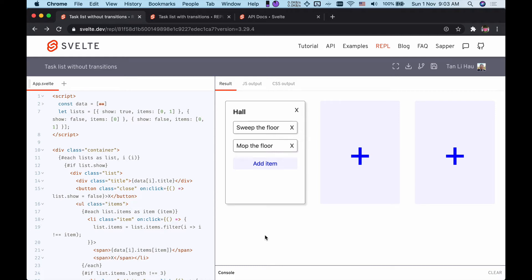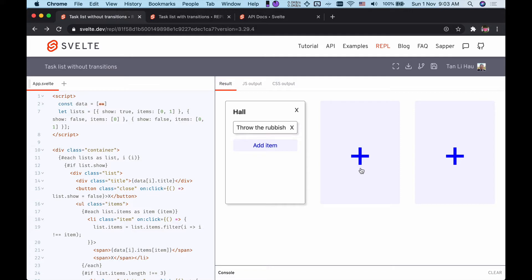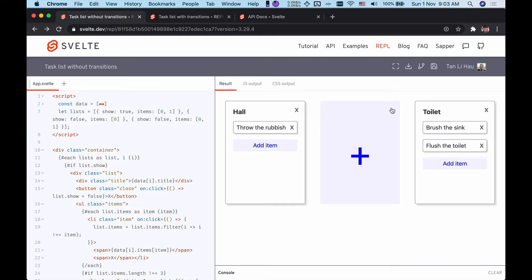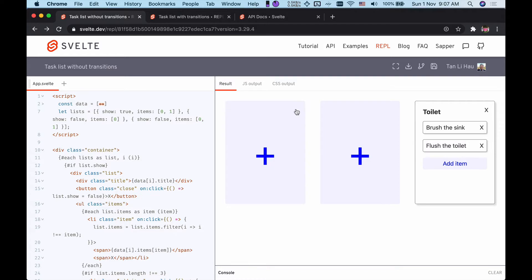Here I have a task list application where I can add more items or remove them or create more lists and remove the lists. I'm going to take a look at another implementation of a similar application.